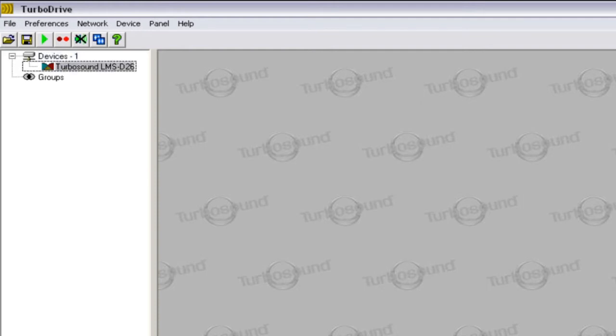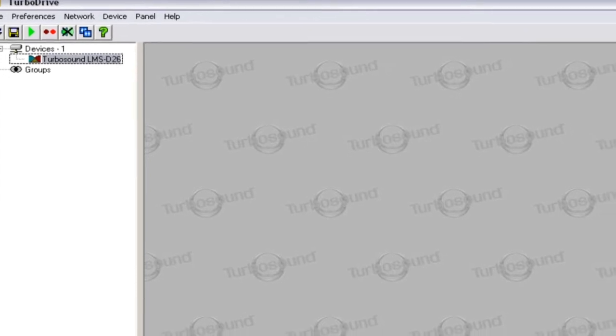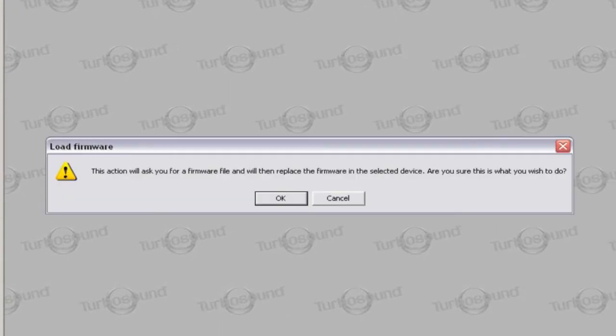To update firmware, go to Device and Update Firmware. Turbo Drive is only operable with correct and up-to-date firmware. The most recent version of the firmware is available for download at turbosound.com.